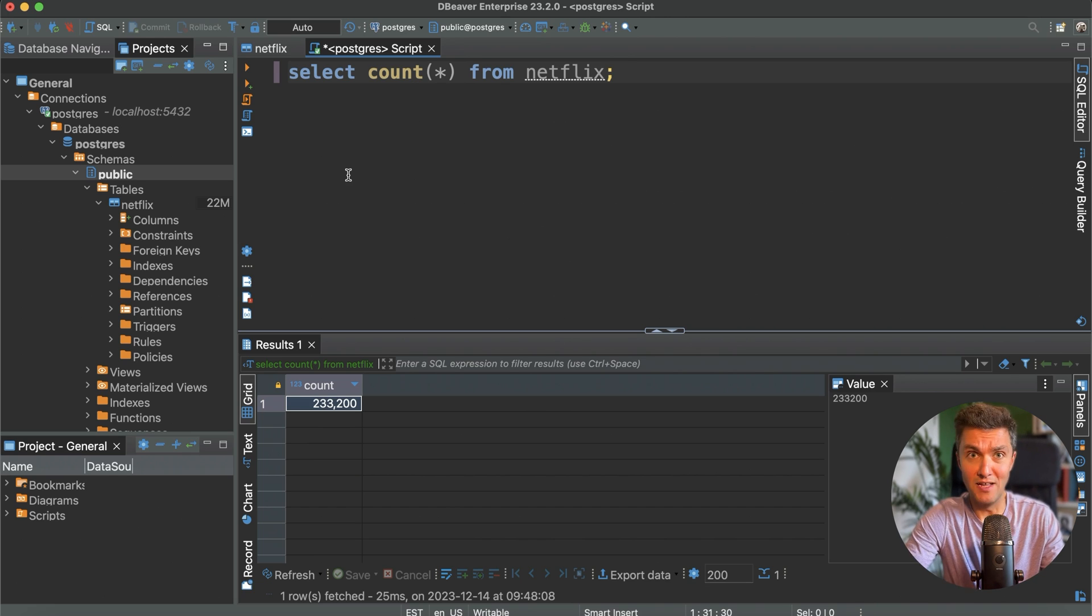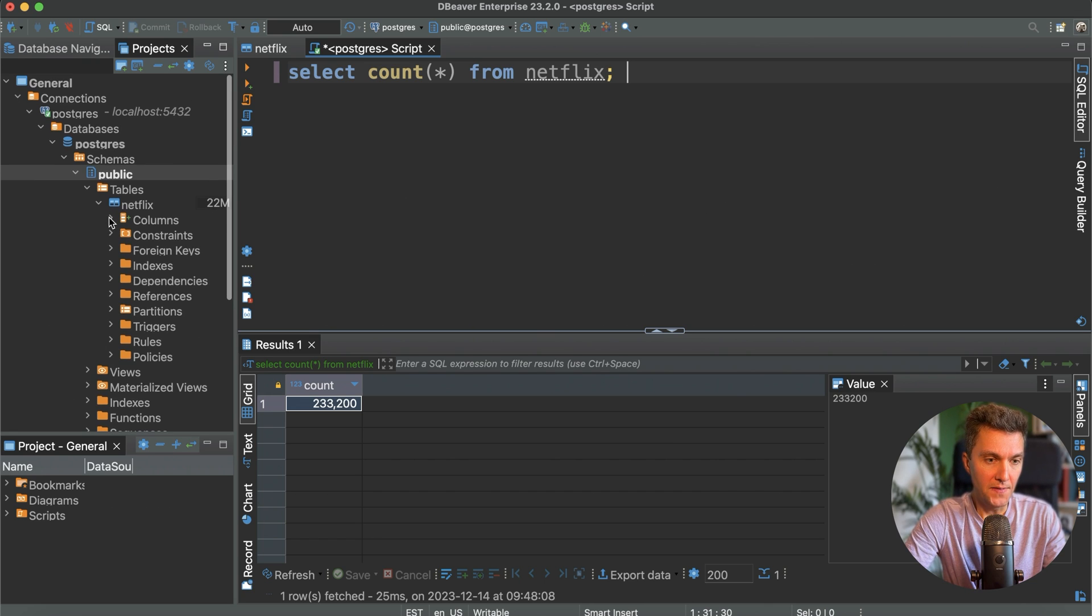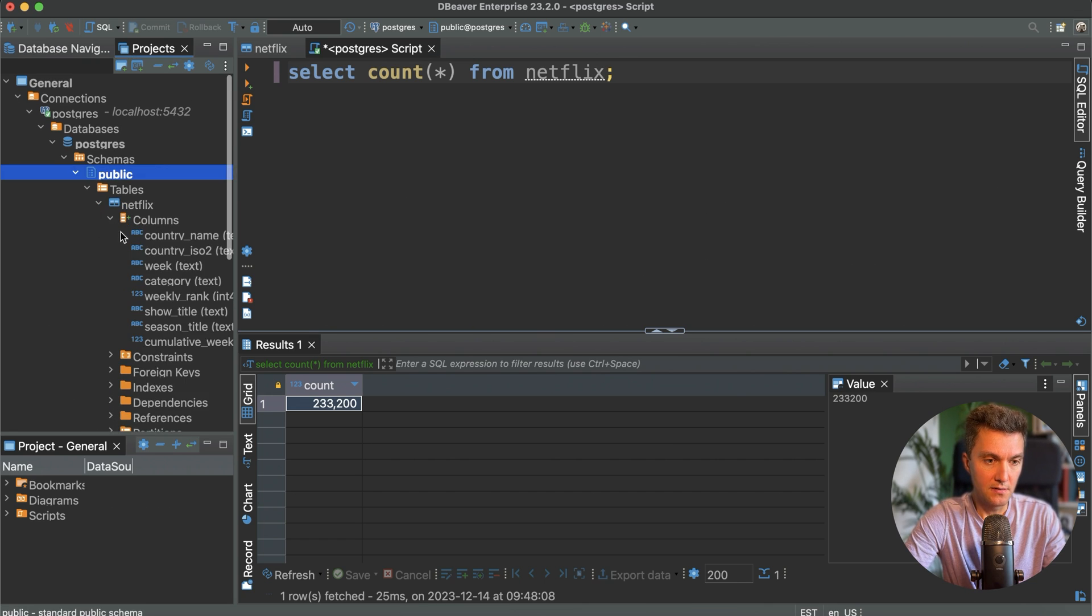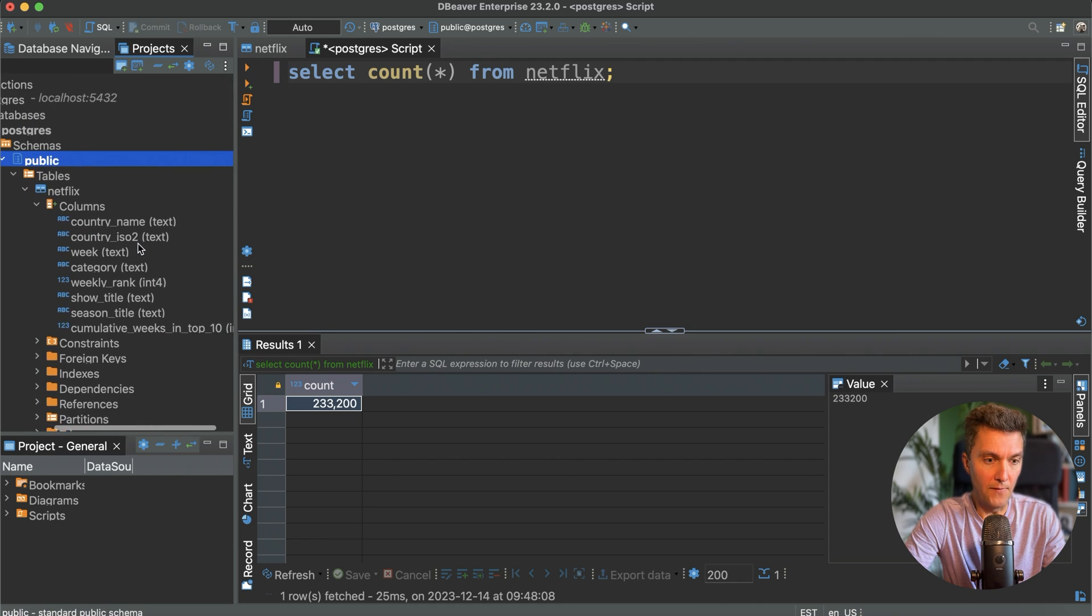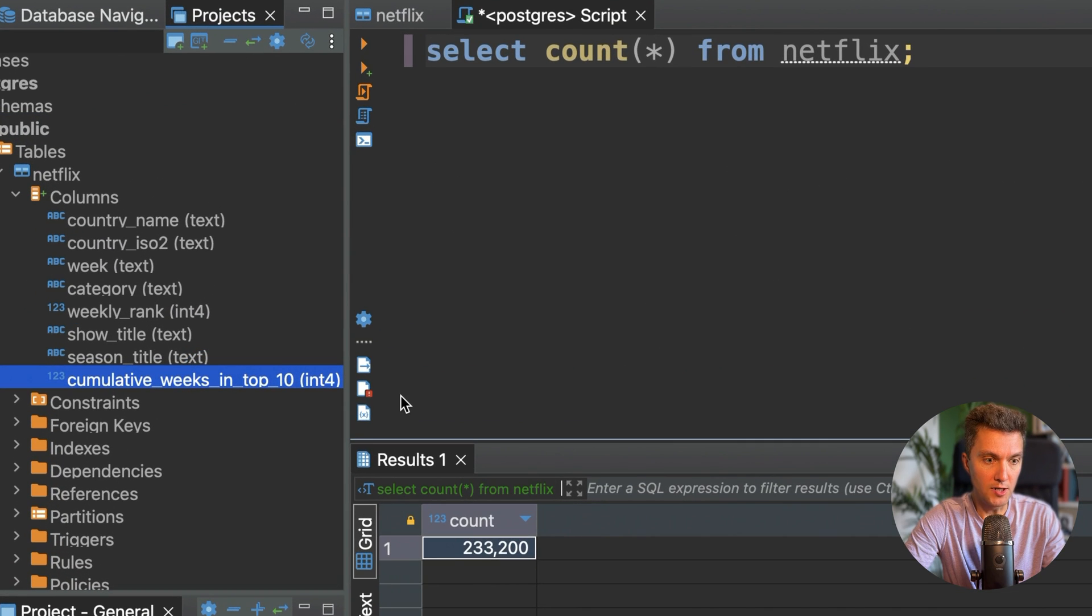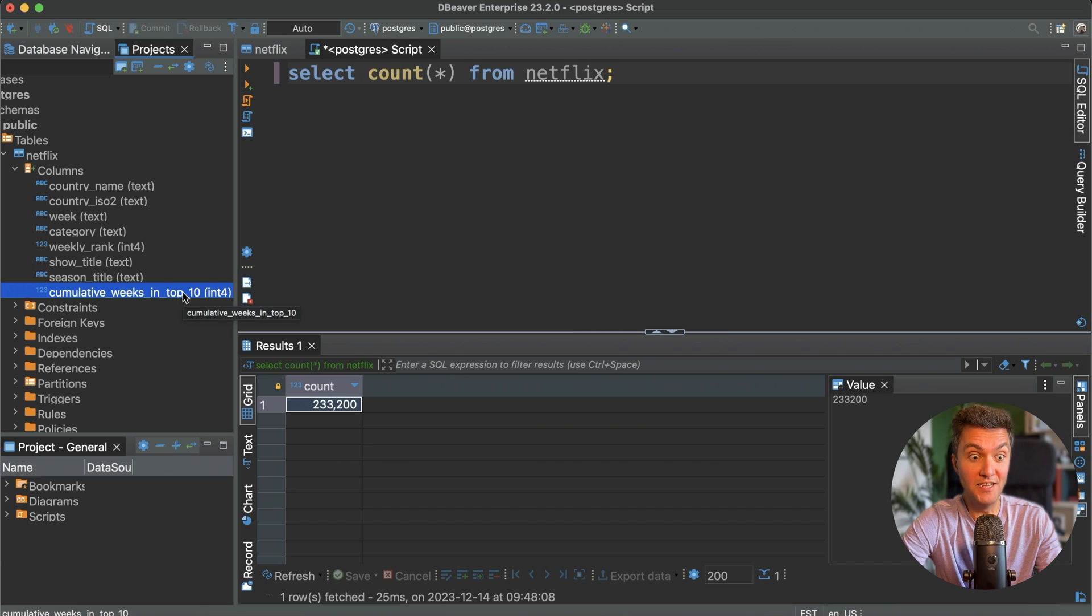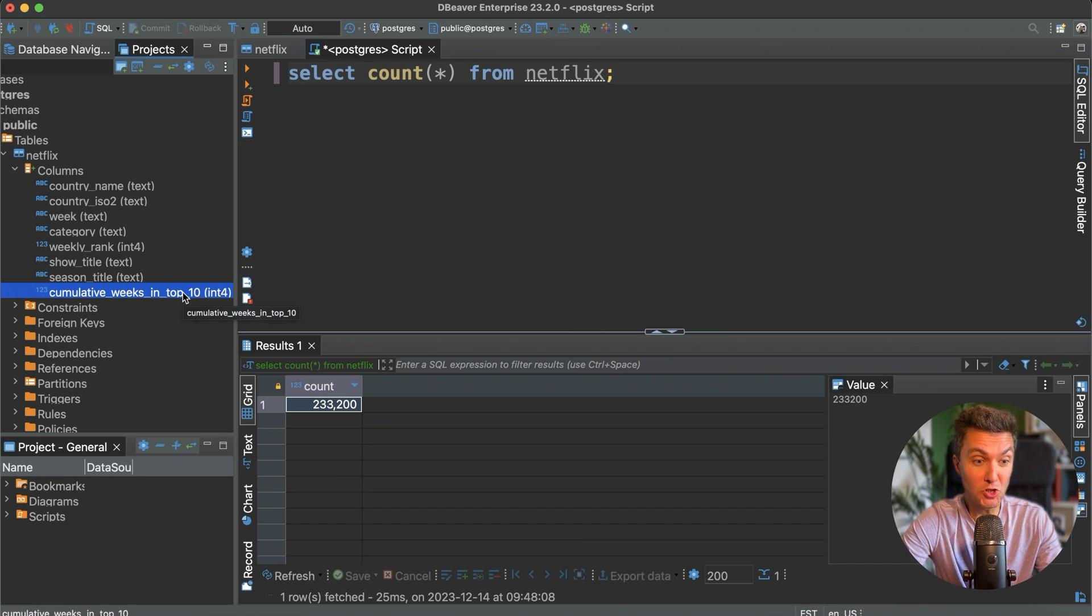Let's do something more interesting with this Netflix data. Checking the columns list, and one of the columns, the last one, it stores information about cumulative weeks a series or show spent in the top 10 on Netflix. That sounds interesting. Let's figure out the name of a show or series that spent most of the weeks in top 10.